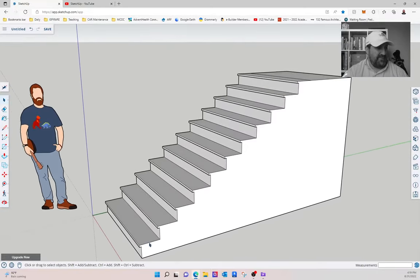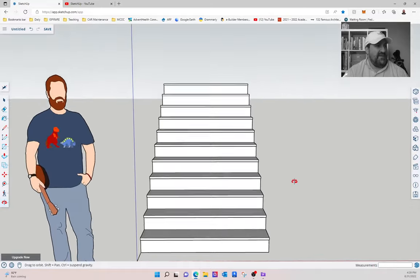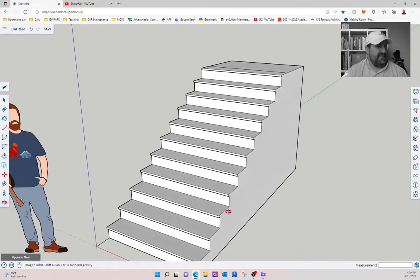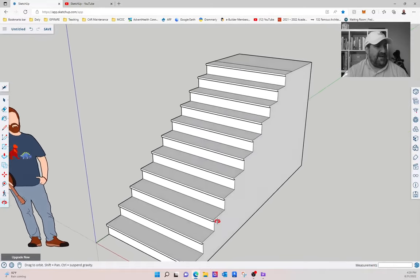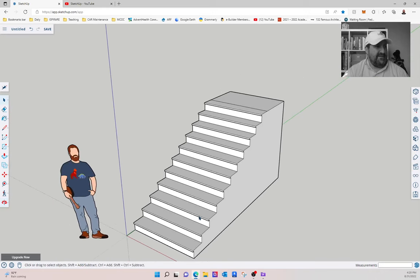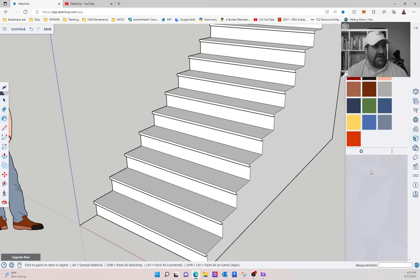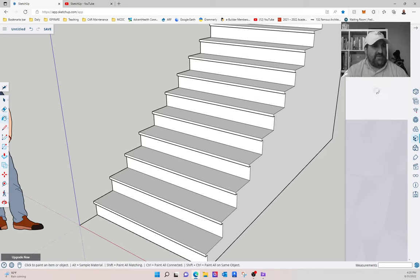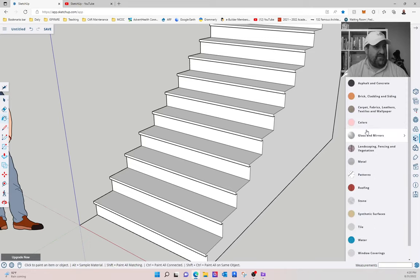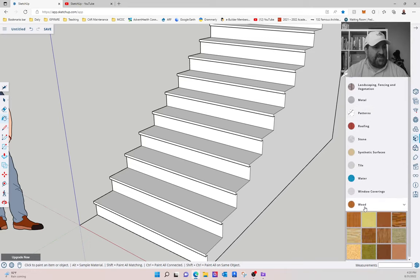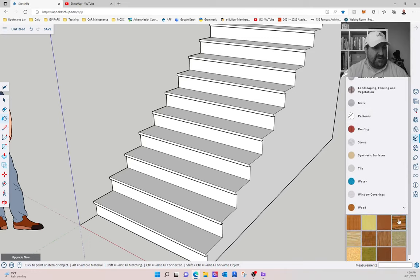Now, monolithic stairs probably don't have that one-inch nosing. But, you know, I like to add that detail, especially if you're going to add materiality to it. You change your mind that you don't want it to be monolithic, but in fact, you want it to be, you know, wood with stringers. So I'm actually going to change my mind on the fly.